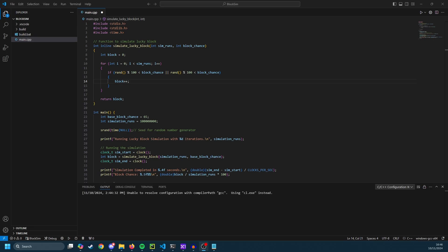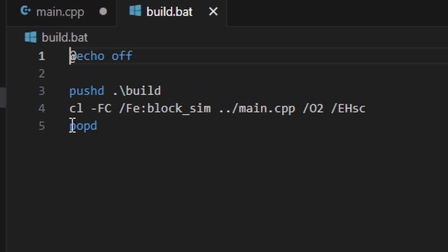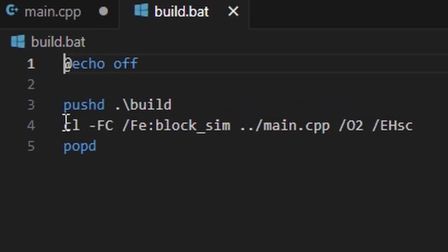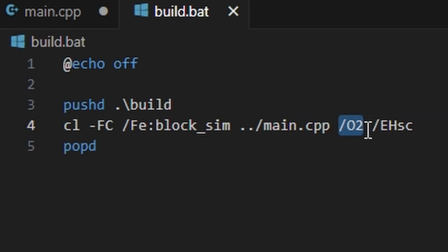So if we look at the C code now I'm building it using this batch file. So you can see I have the compiler. I'm building main.cpp to blocksim and I'm using the optimization level 2 which is the fastest you can get on the Microsoft compiler as far as I'm aware.